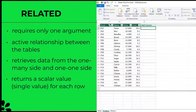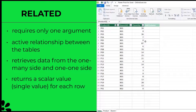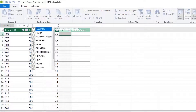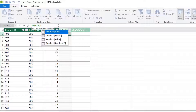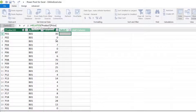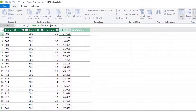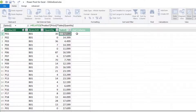RELATED returns a single value for each row. To retrieve the price of each product, I'll name this column 'sales', insert an equal sign, type RELATED, and select the price from the product table. Close the bracket and enter — the entire column gets populated automatically. To get the sales value, I'll multiply the quantity by the price returned by the RELATED function. Back in the formula bar, multiply by quantity and enter.